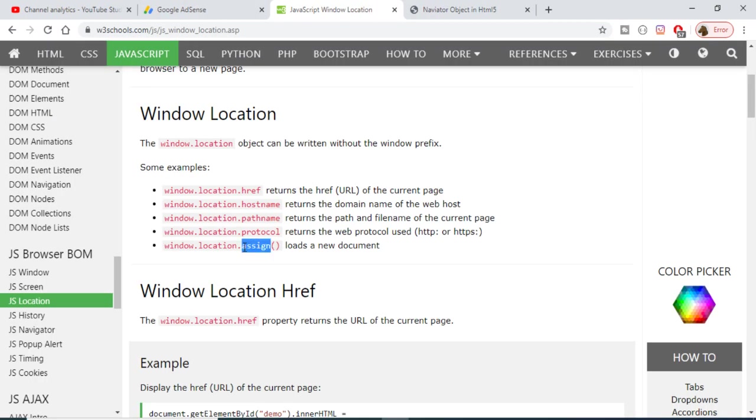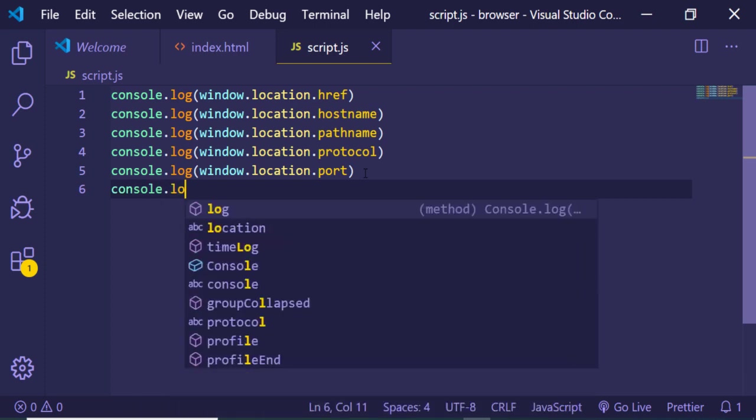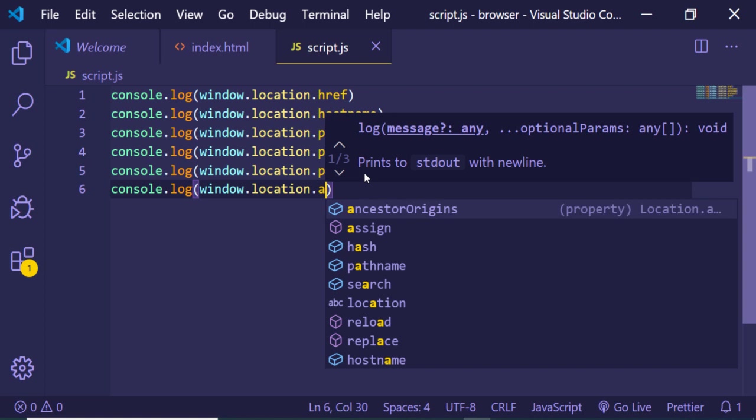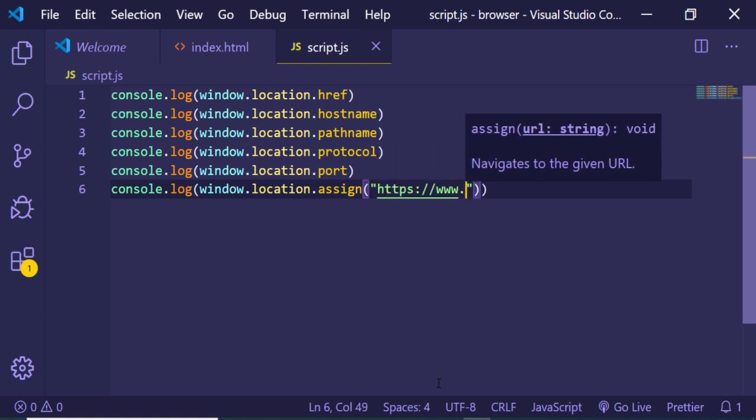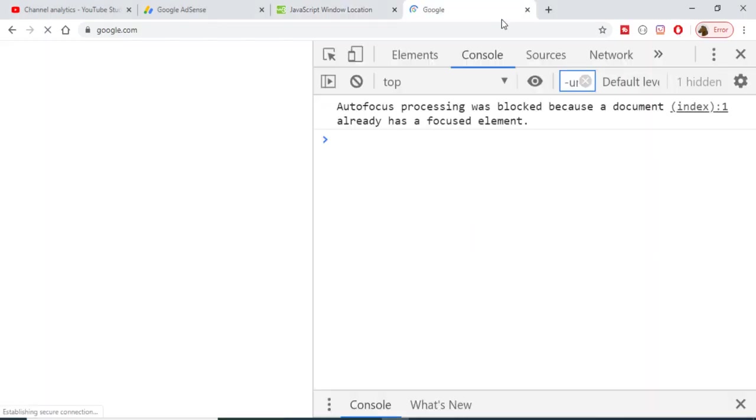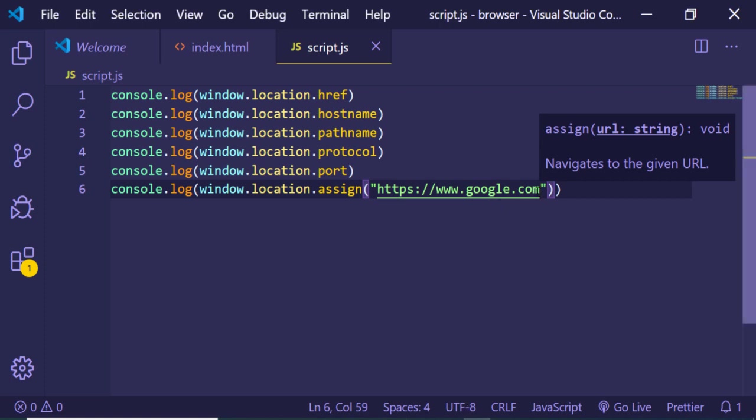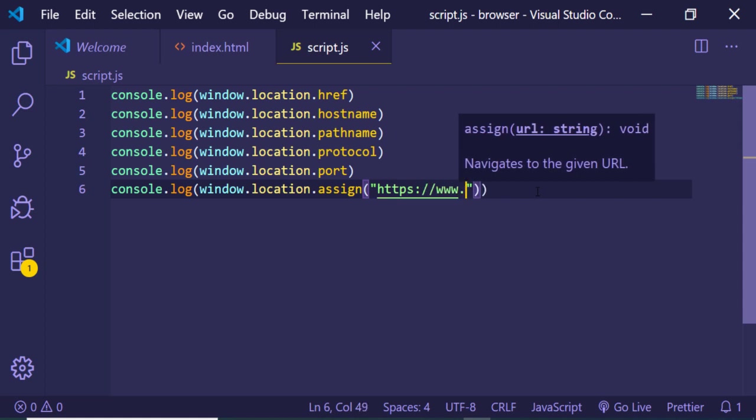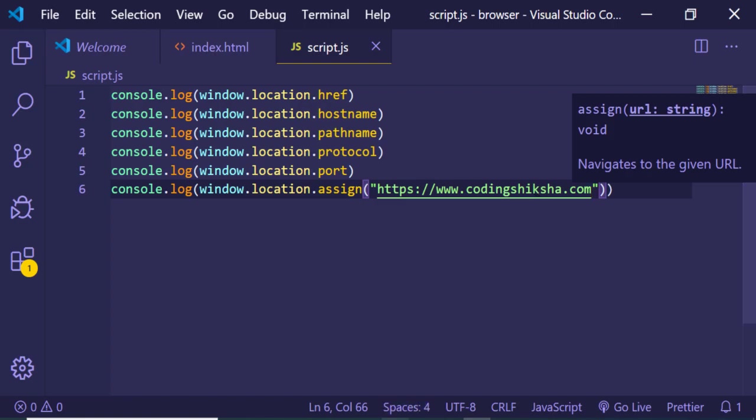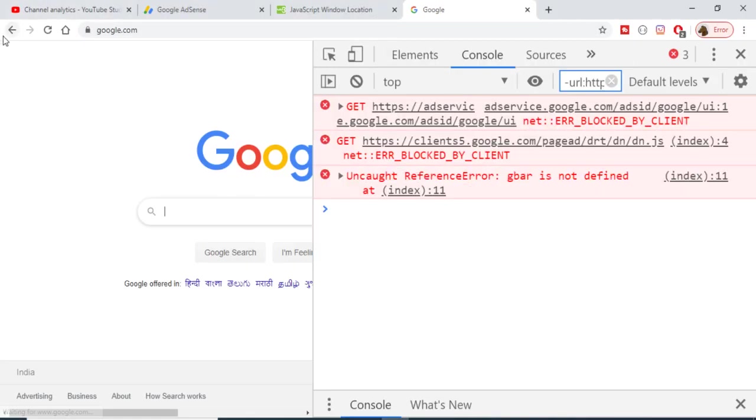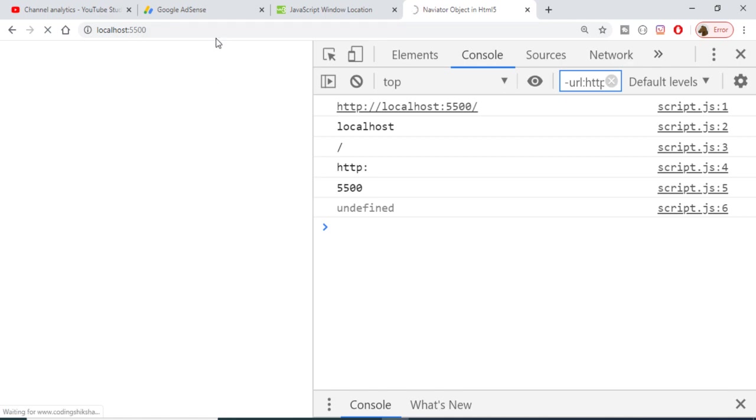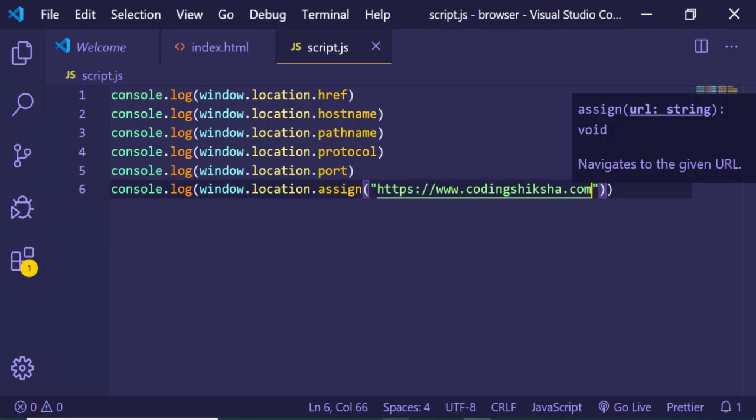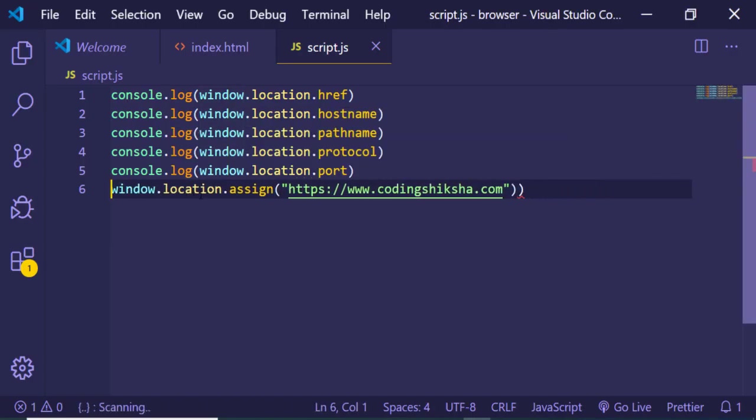The next property is assign. It loads a new document. If I use window.location.assign and pass a URL, then reload the browser, it will redirect me to google.com. I can change this to anything, like my website codingshiksha. This is one way to redirect the user to new websites. If I refresh localhost:5500, it will redirect you to codingshiksha.com.